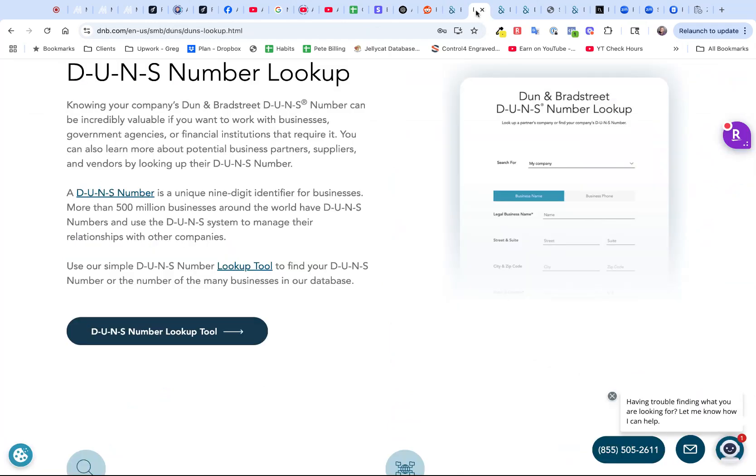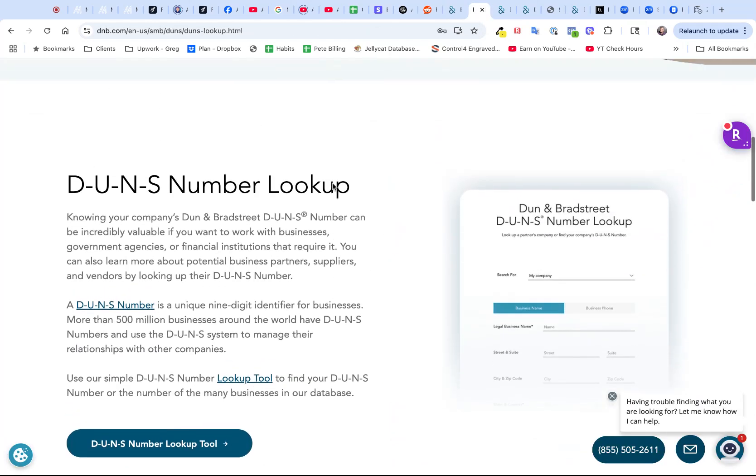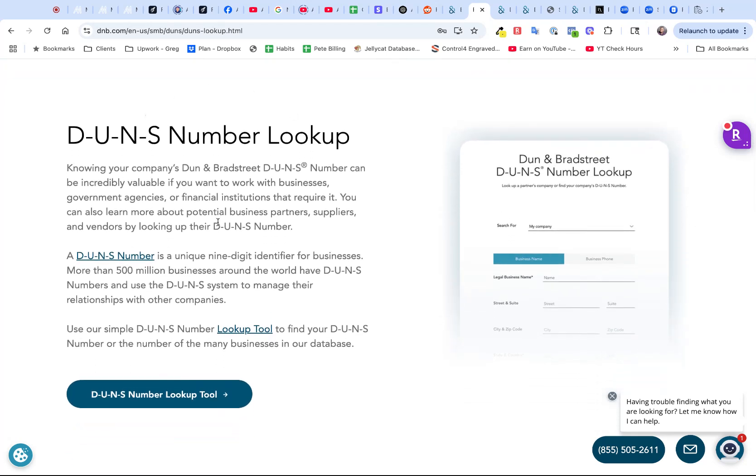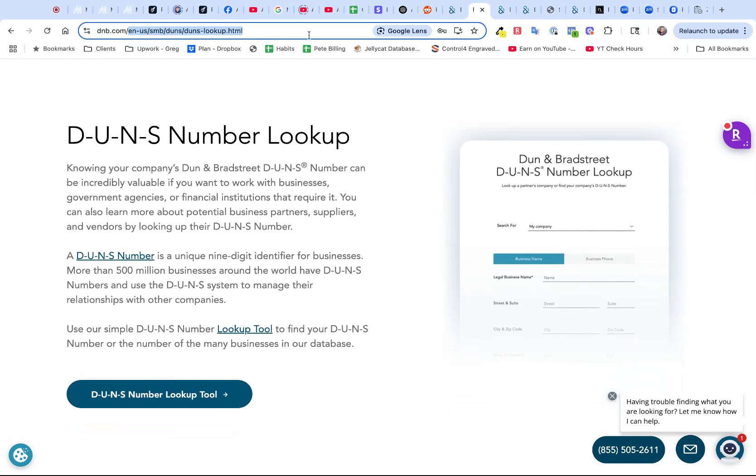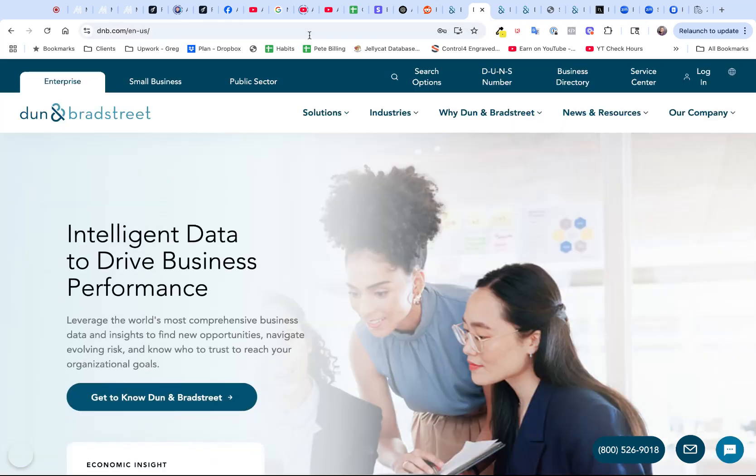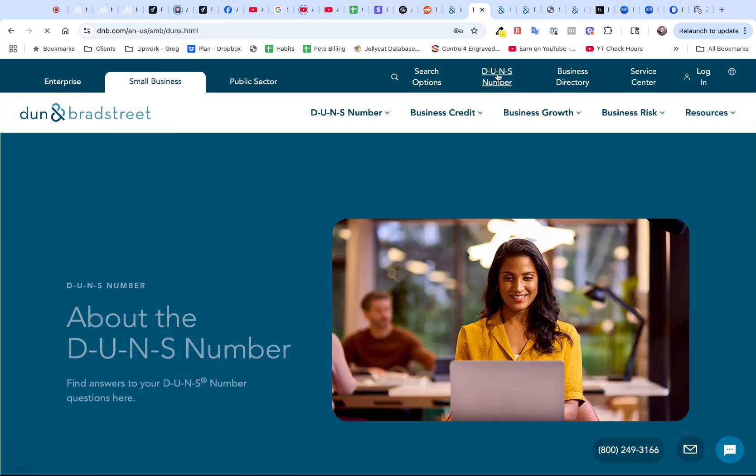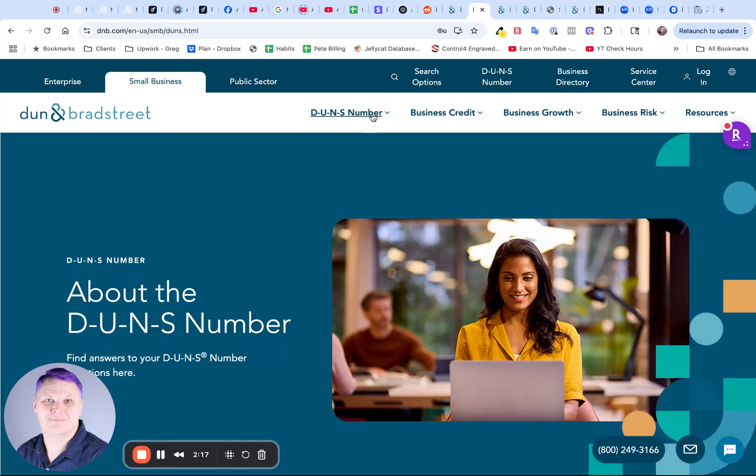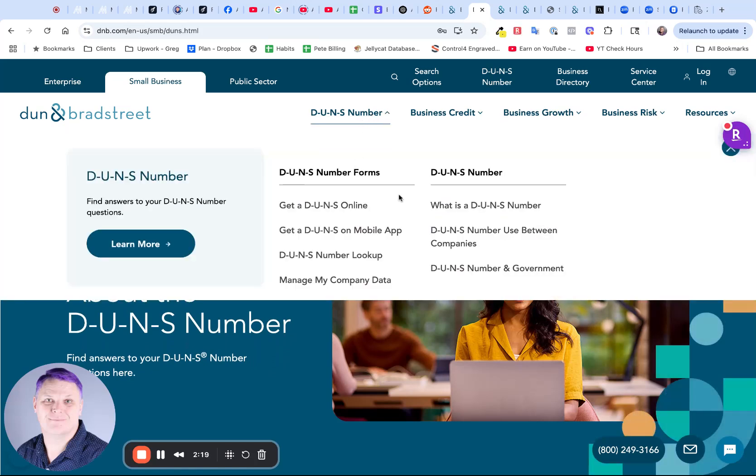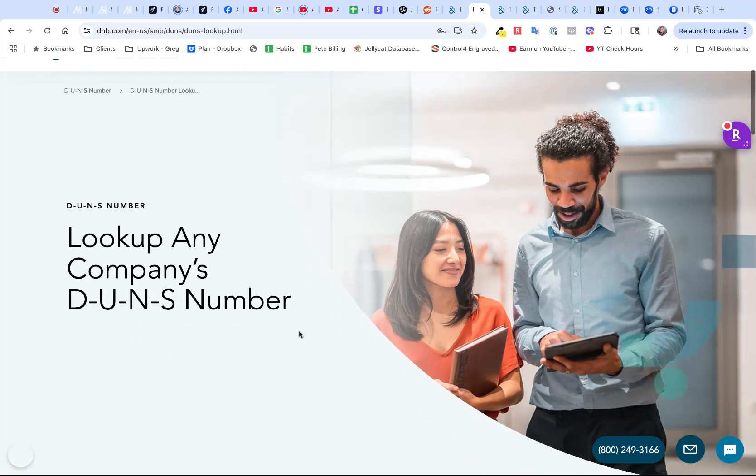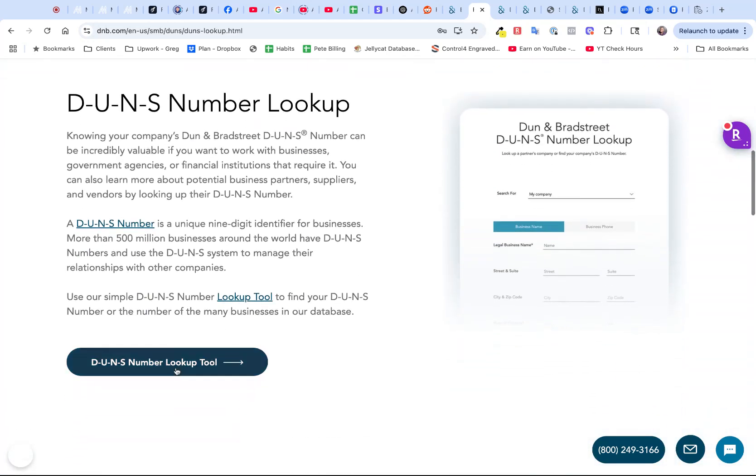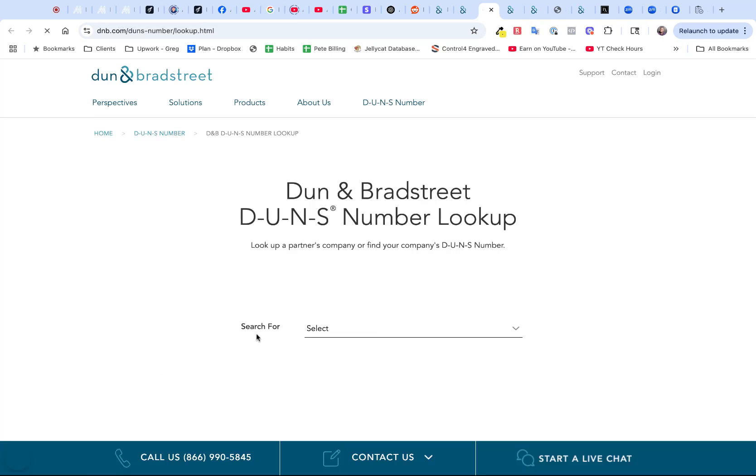The first thing you want to do is find out whether you already have a DUNS number, and you're going to use the DUNS number lookup service. You get to that by going to DNB, which stands for Dun & Bradstreet. At the top here it says DUNS number. Click on that, and then under the DUNS number dropdown, it says DUNS number lookup. From there, you're going to scroll down and click on the DUNS number lookup tool.